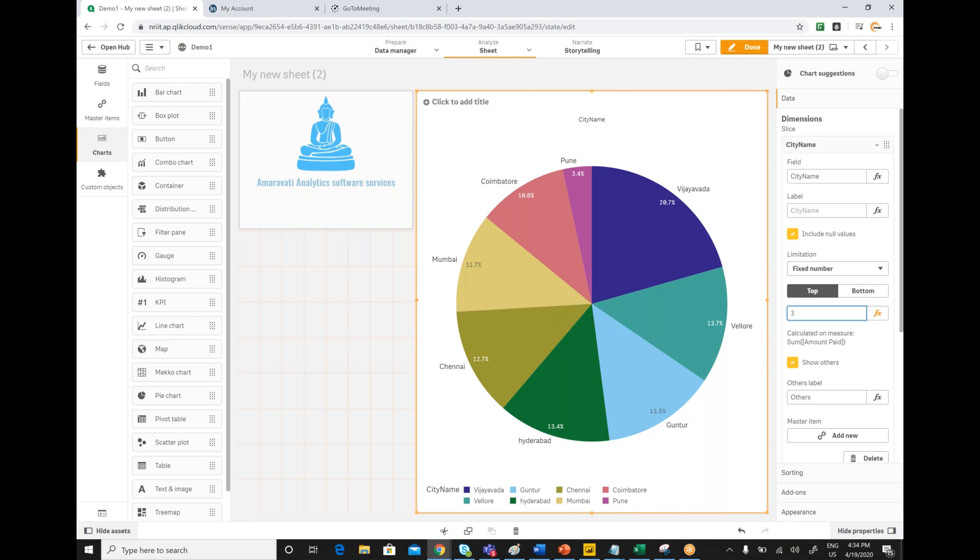Especially in self-service tools. If it is paginated reports or static reports, we can write a custom SQL code to get top five along with others. But if it is self-service tools, especially if you consider Power BI, we don't have a direct feature.